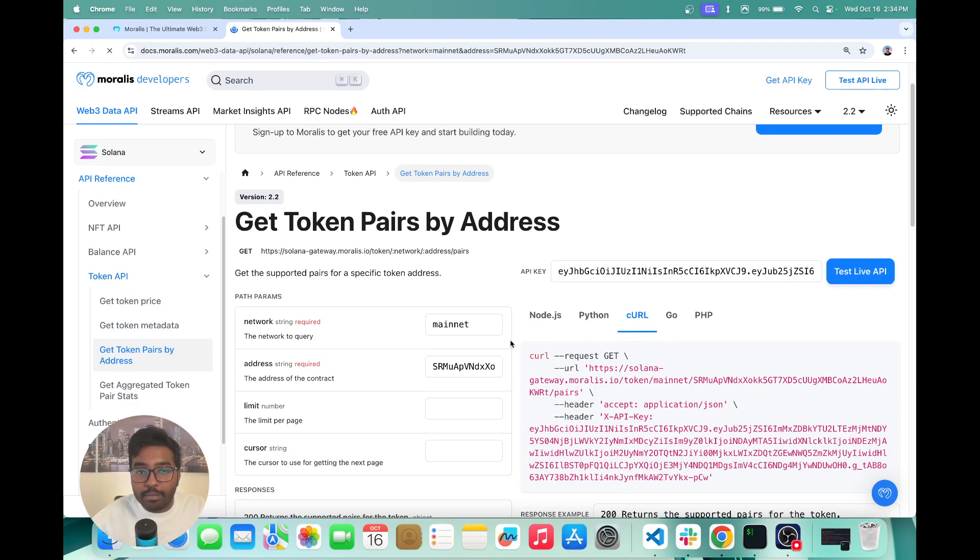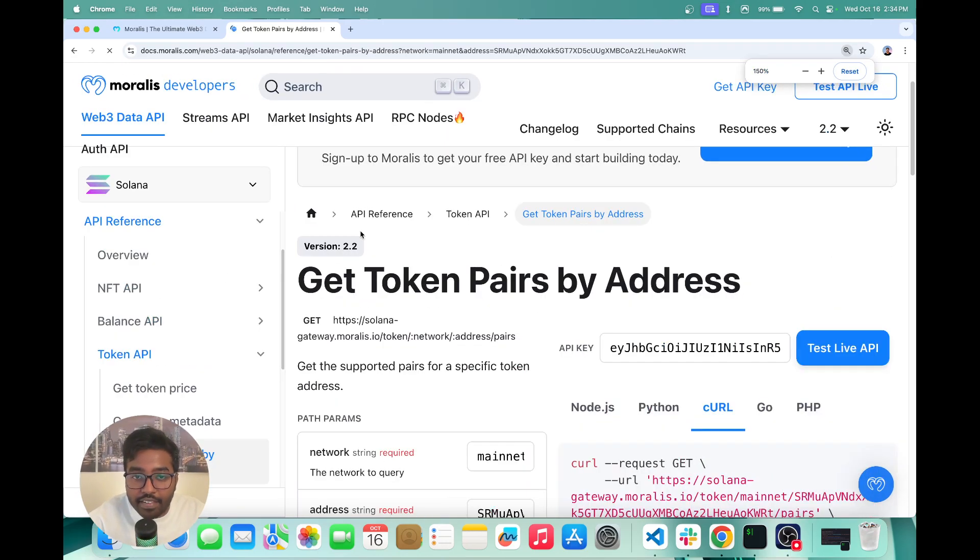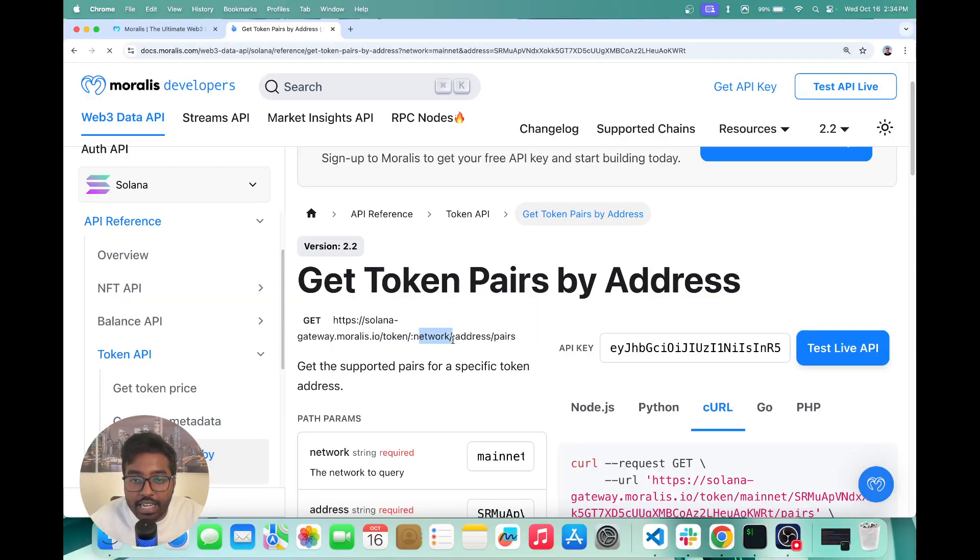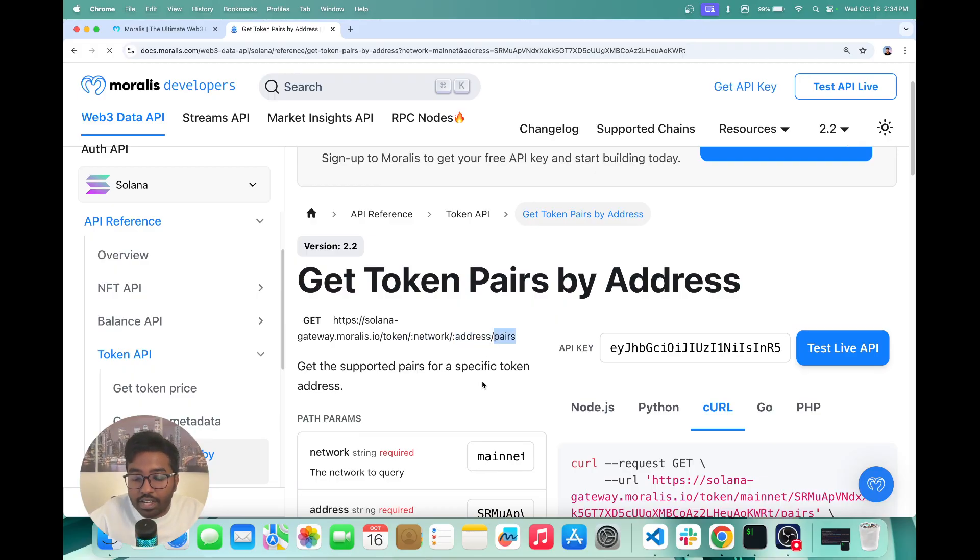And once you're here, you can basically see this is the API that we need. Solana gateway.Moralis.io slash token slash network slash address slash pairs.